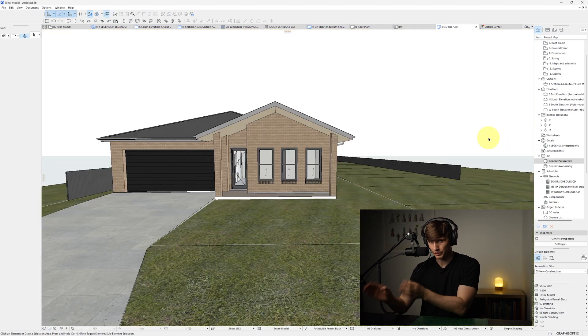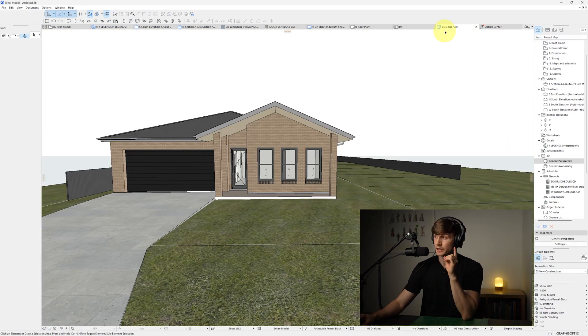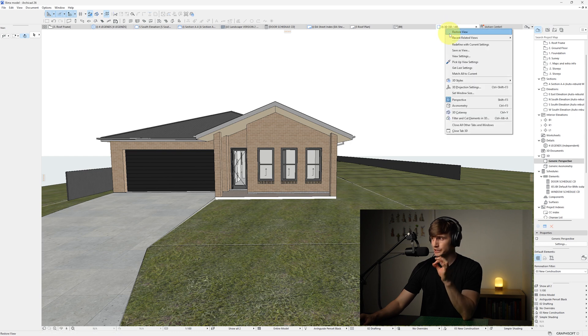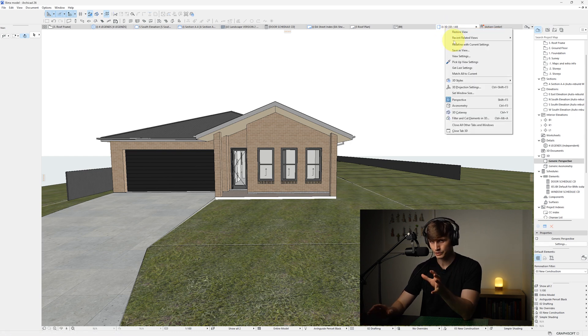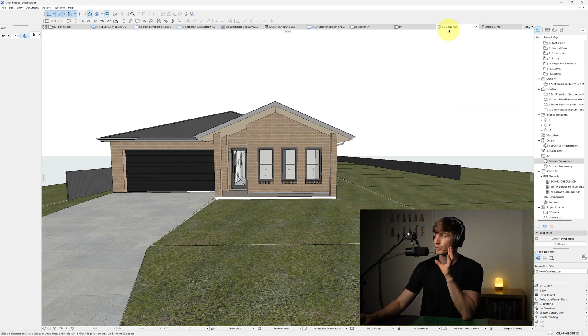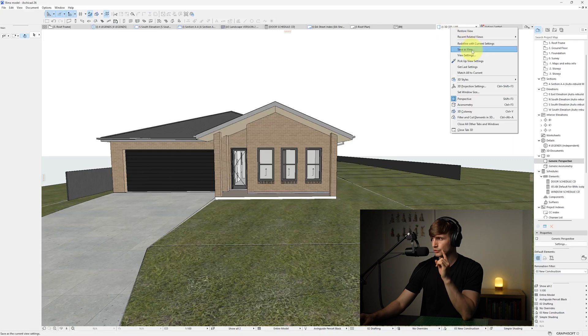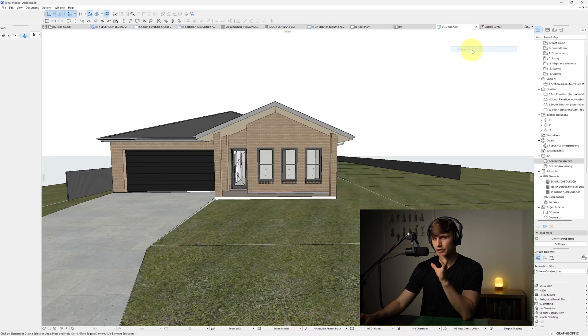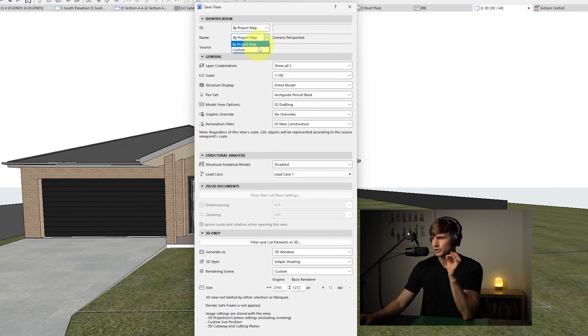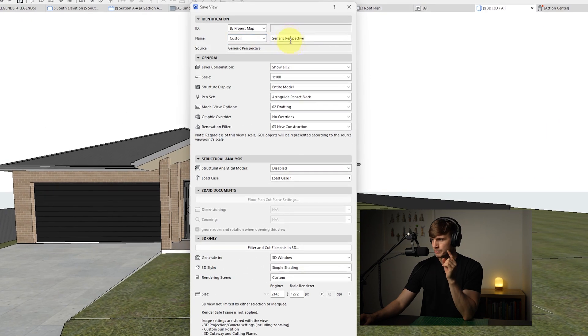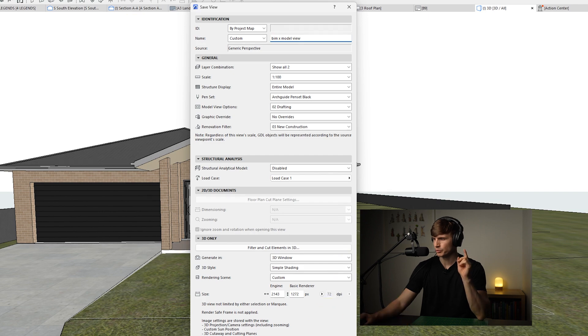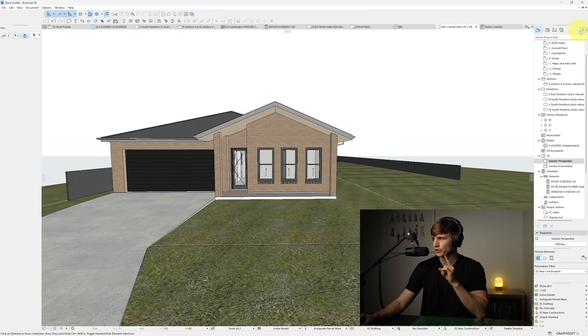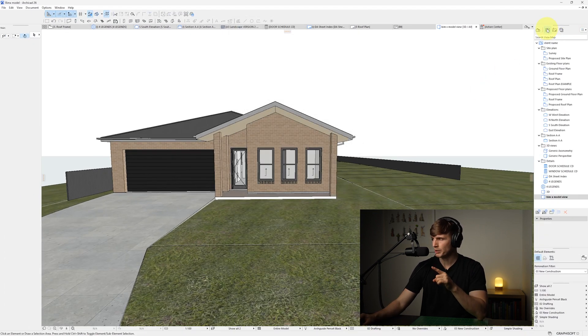Now to actually publish, we'll want to make sure that we're in the 3D view and I'd also highly recommend actually saving the view that we're going to be using. So if we right-click on our 3D view and then go to Save As View, from here we can give it a custom name just so we can easily find it and from here we'll go Create.